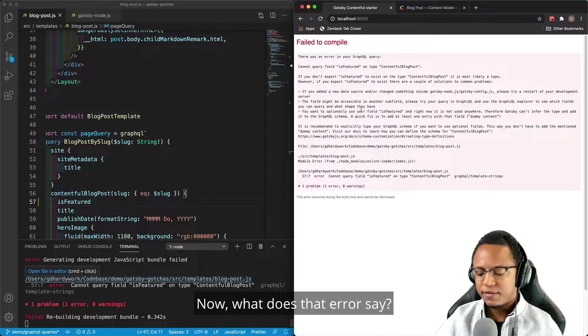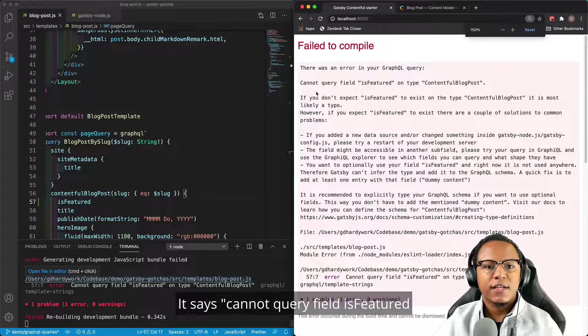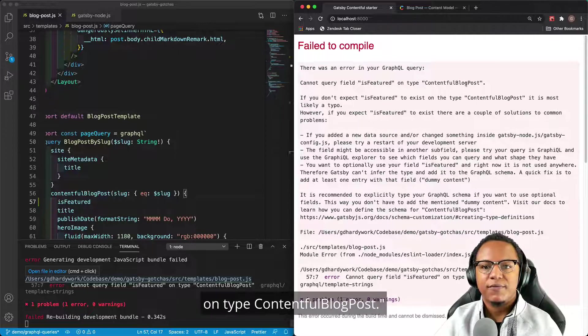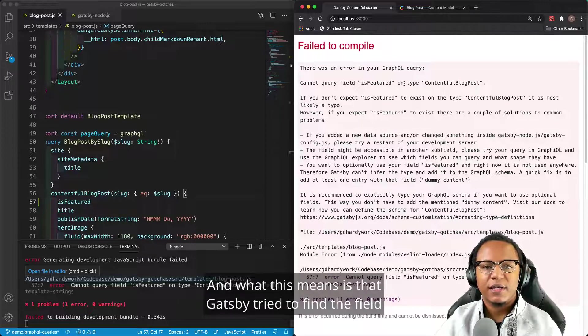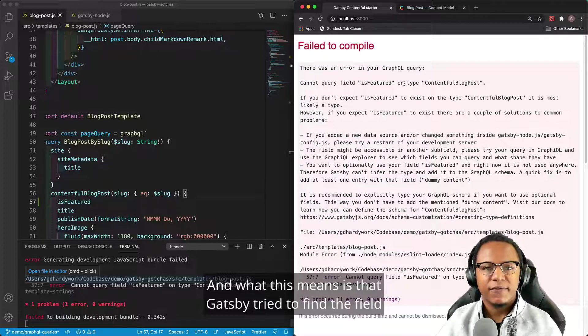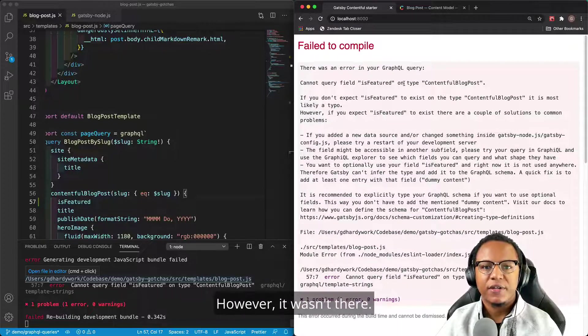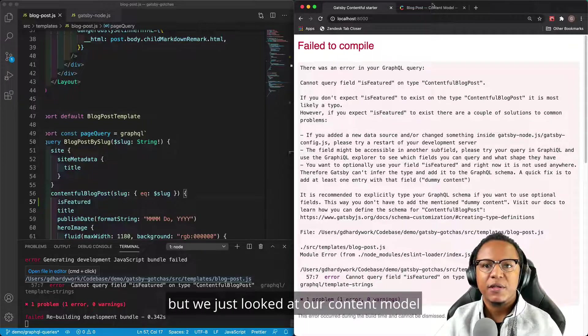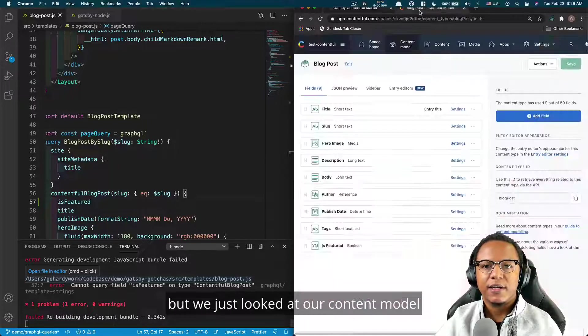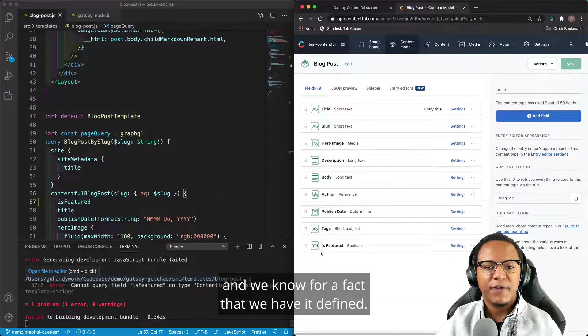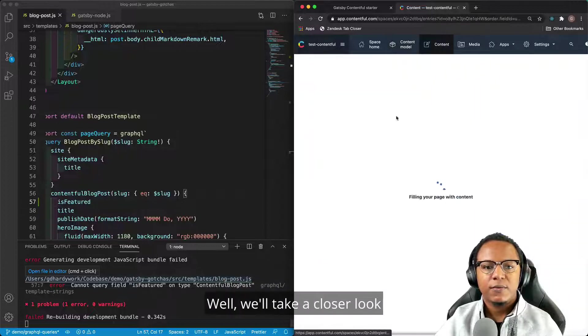Now, what does that error say? It says cannot query field is featured on type contentful blog posts. And what this means is that Gatsby tried to find the field that you requested. However, it wasn't there. It doesn't exist for some reason. But we just looked at our content model and we know for a fact that we have it defined. So what's wrong here?